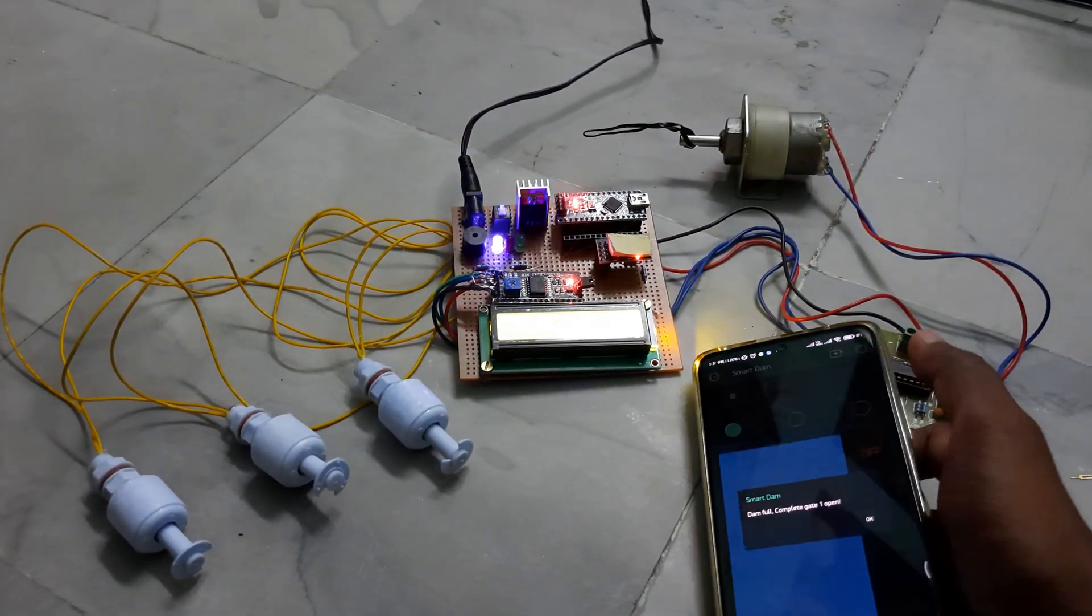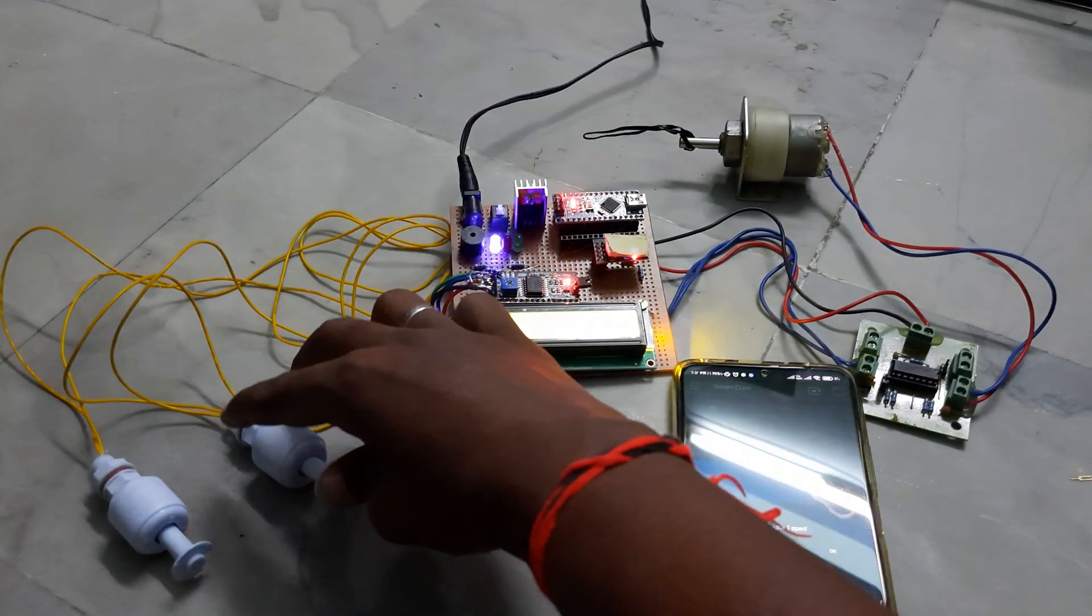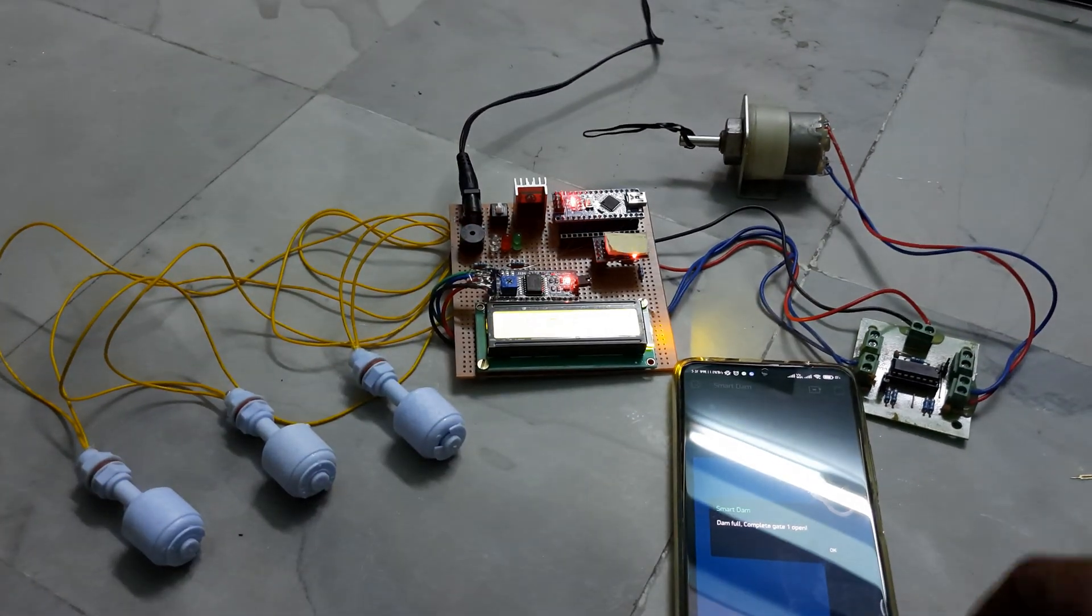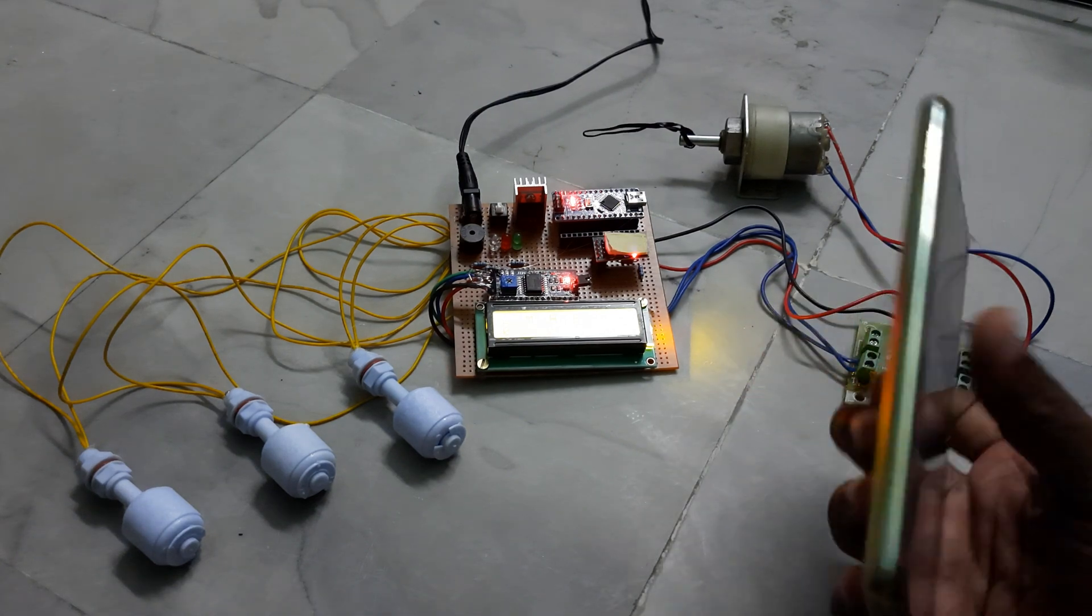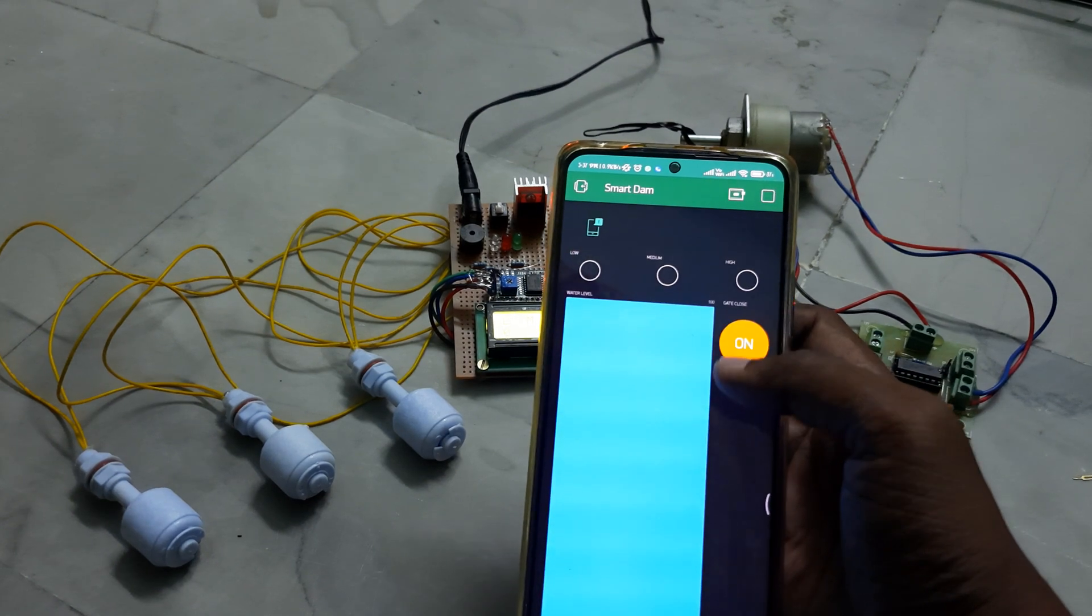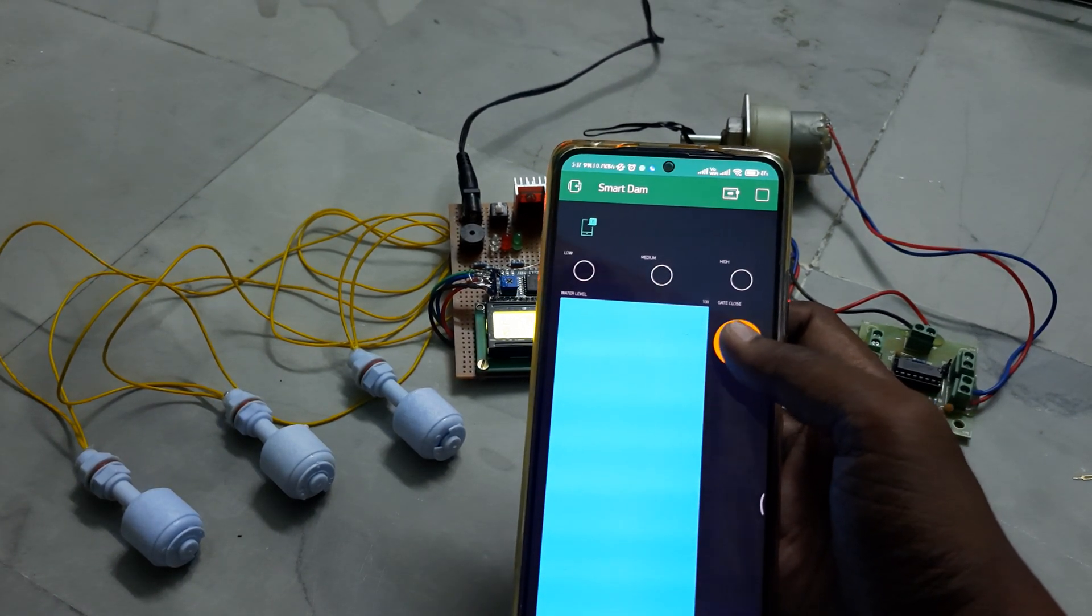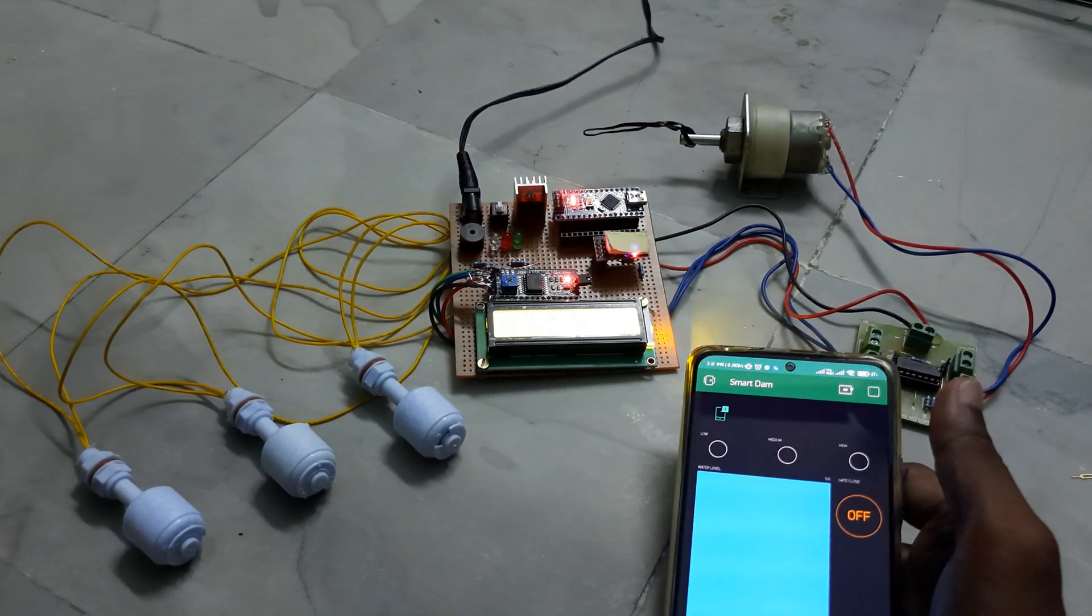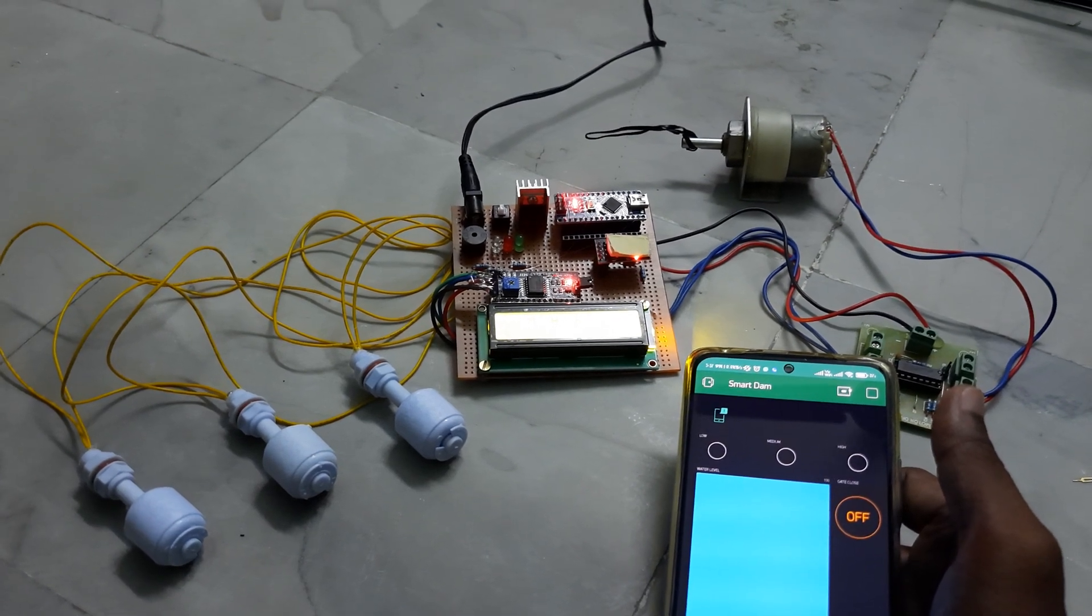After low level of water, automatically the levels will come down with the buzzer, and at the same time the level of water will decrease. After that you can close the gate. In this way the automatic dam gate system will work. Thank you.